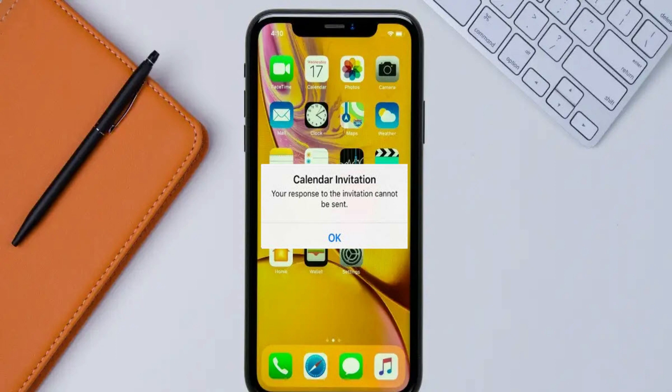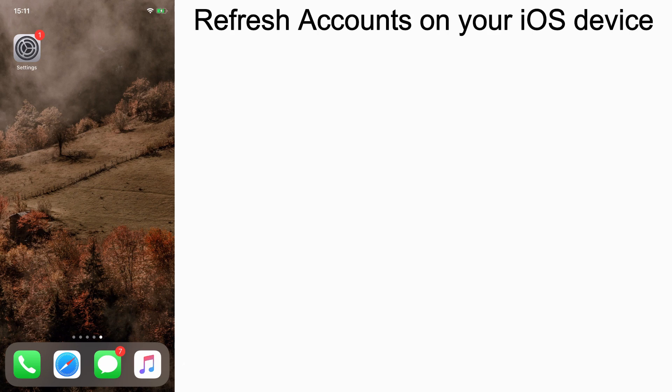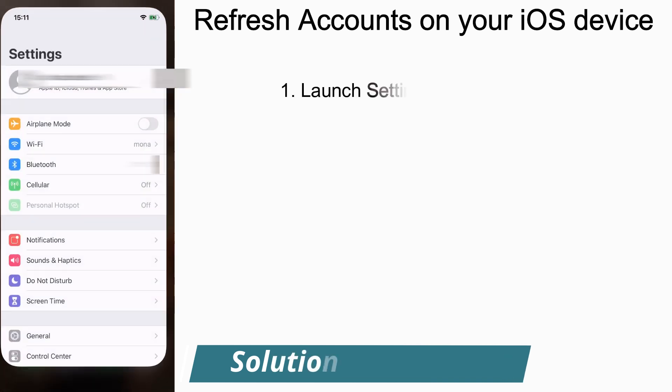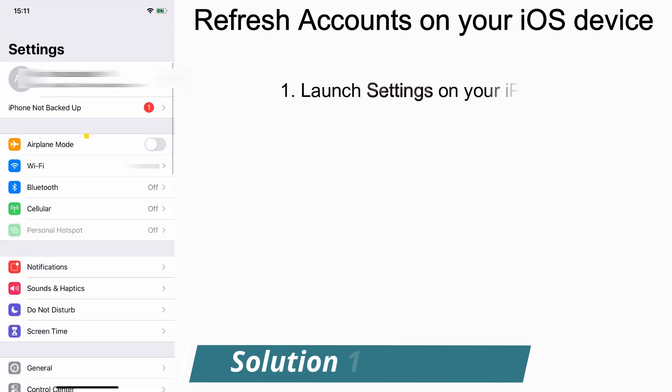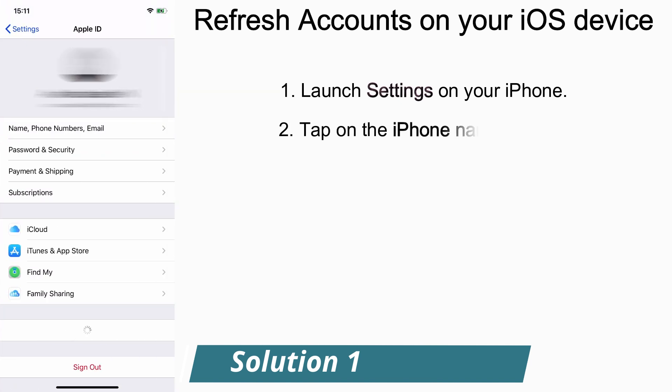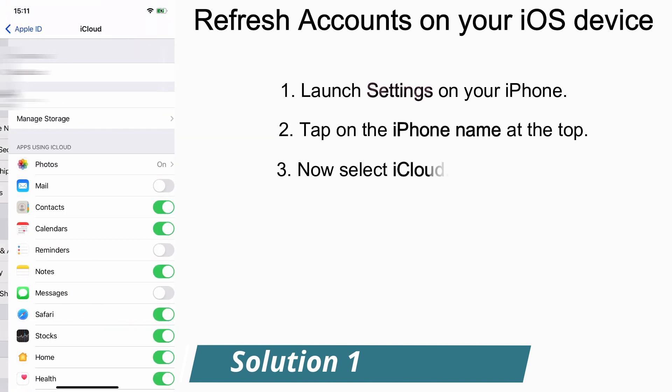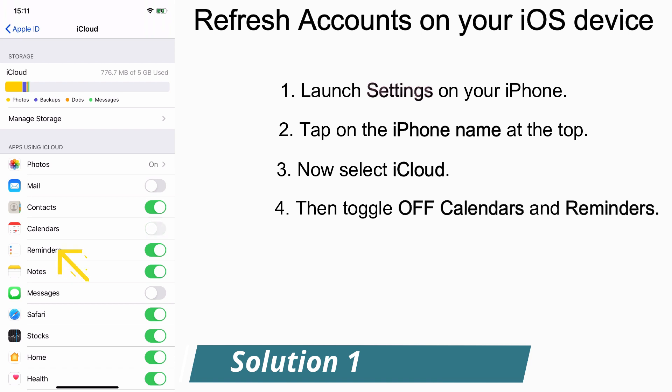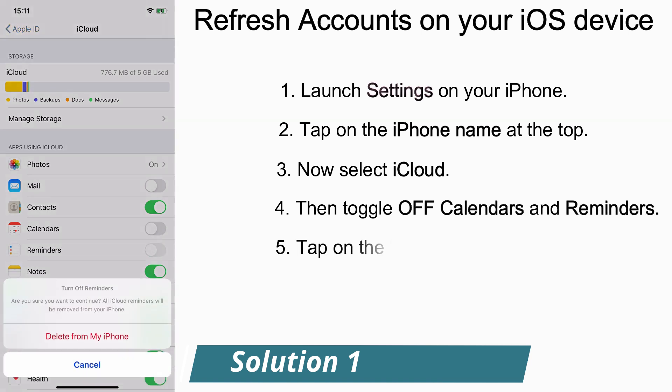Solution one: refresh accounts on your iOS device. To do that, launch Settings on your iPhone, then tap on the iPhone name and select iCloud. Now toggle off Calendars and toggle off Reminders, and tap on Delete from My iPhone.